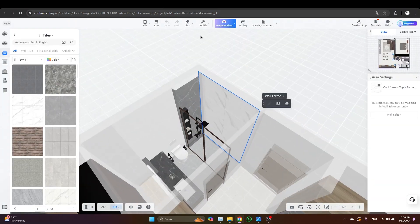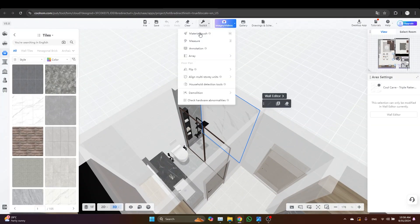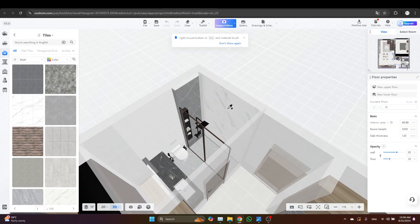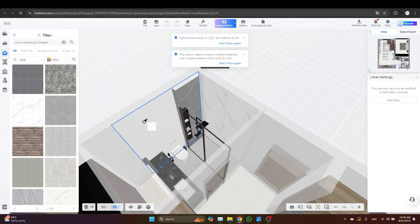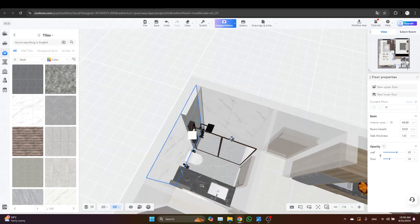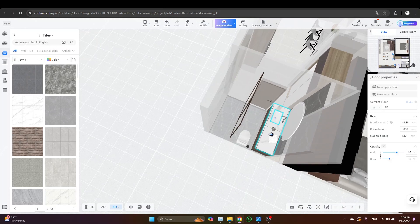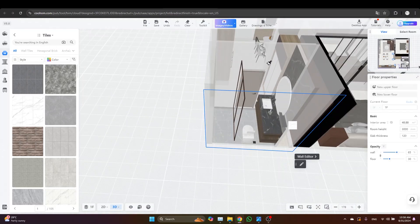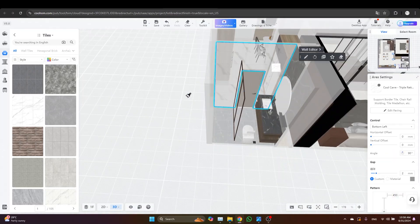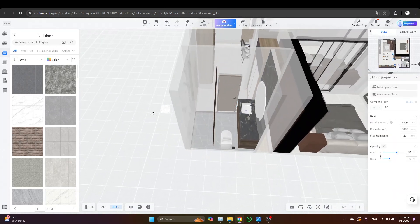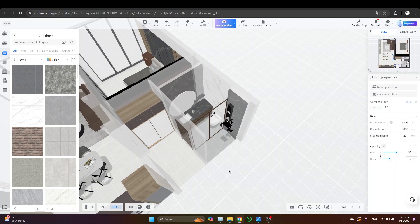Now we need to just pick the material brush, pick the wall and paint the other walls. Yeah, that's it for today. Thank you so much for watching and see you in the next one.